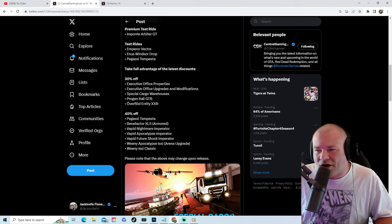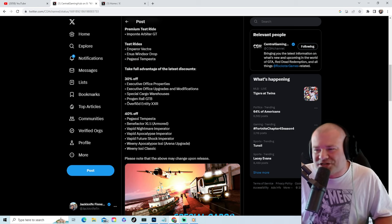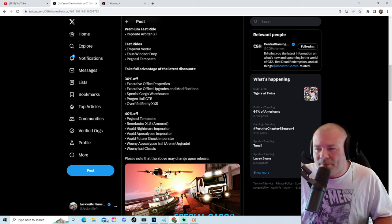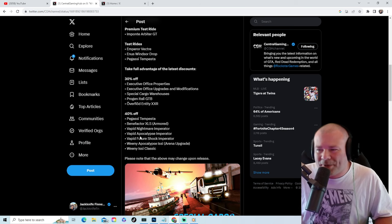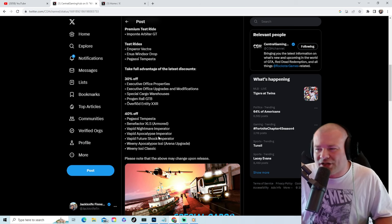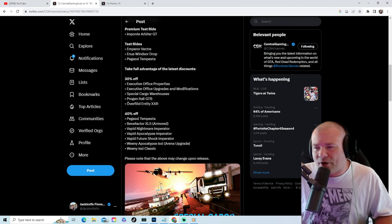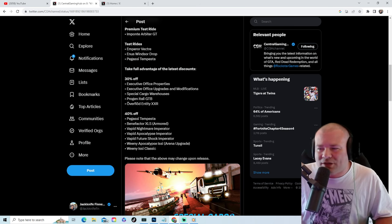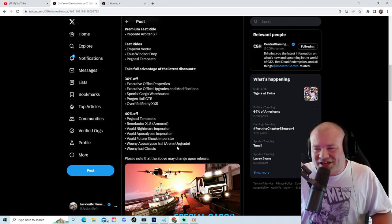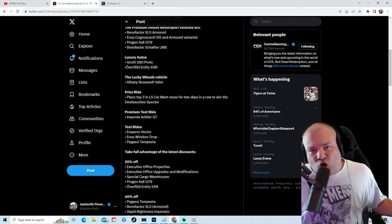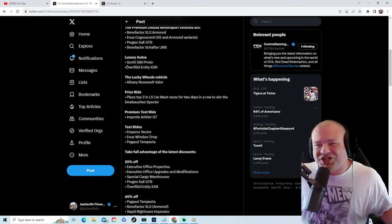40% off the Tempesta, the Benefactor XLS Armored, the Vapid Nightmare Imperator, the Apocalypse Imperator, the Future Shock Imperator, the Weenie Apocalypse Issi, Arena upgrade, the Weenie Issi Classic, and that is your weekly update. Plus we got